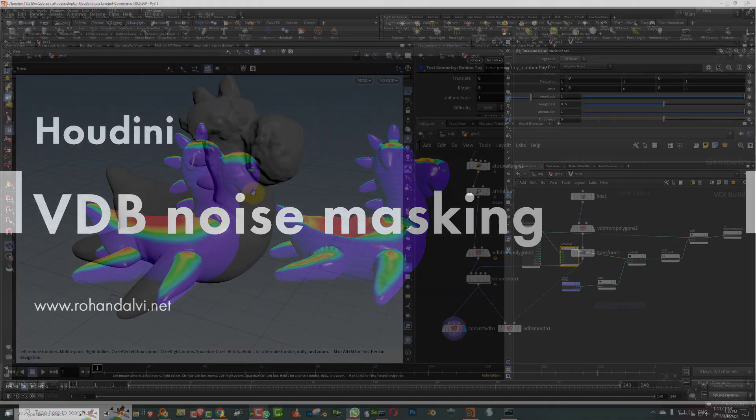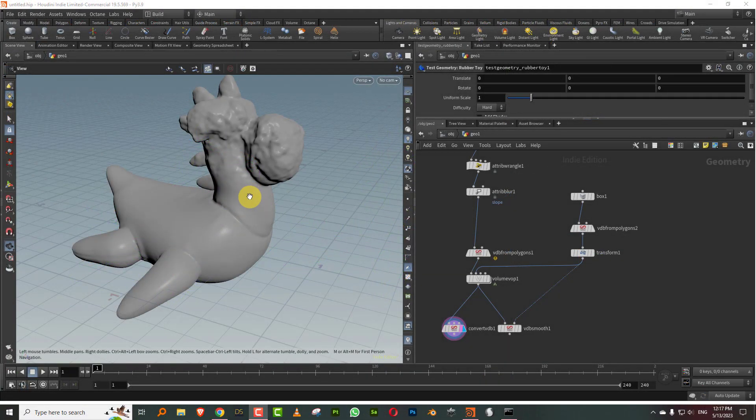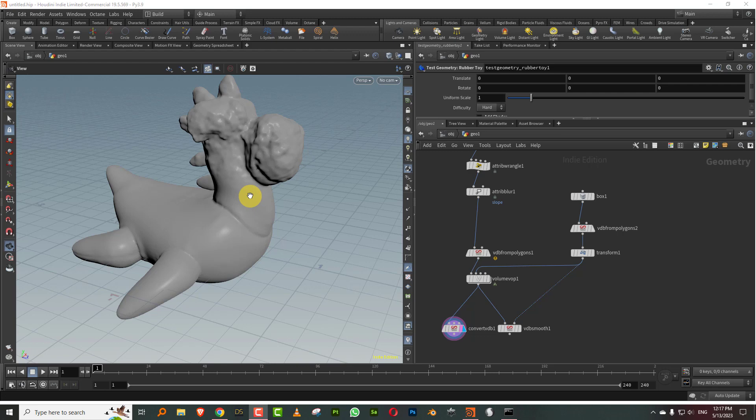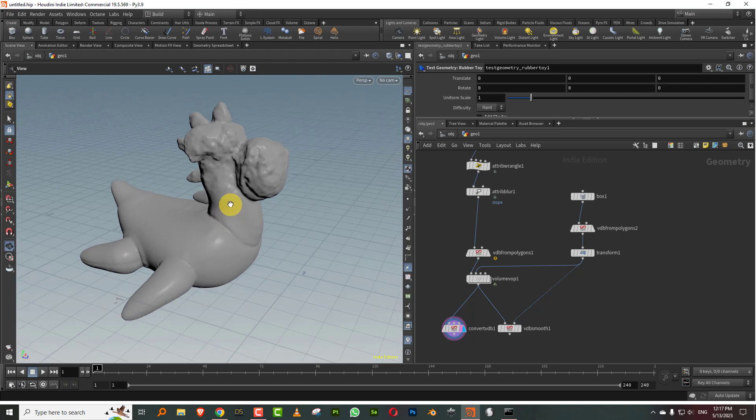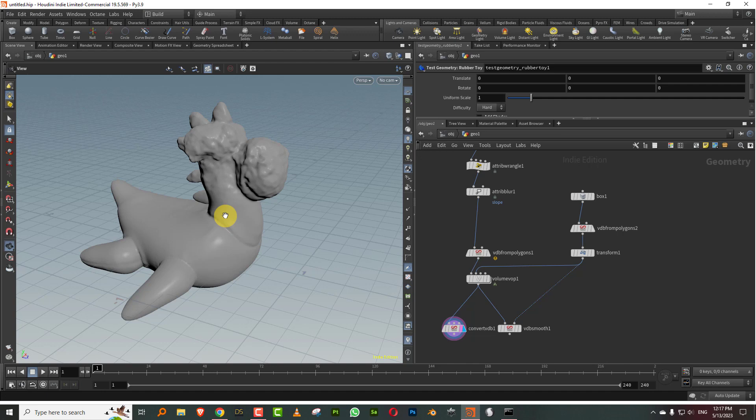Hello everyone, this is going to be a very short lesson on how to control noise at VDB level using external masks or attributes. You can think of this as a small addition to the ice cream series. Someone asked if you want to use slope to control the noise on the ice cream, how would you do that? This will give you an idea of how to do that.